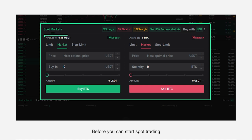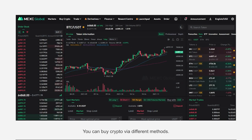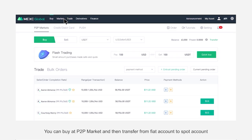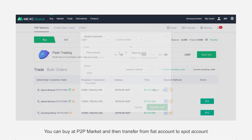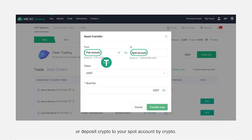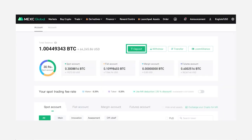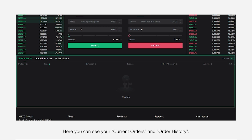Before you can start spot trading, you need to have crypto in your spot account. You can buy crypto via different methods — you can buy at the P2P market and then transfer from your fiat account to your spot account, or deposit crypto directly to your spot account. Here you can see your current orders and order history.